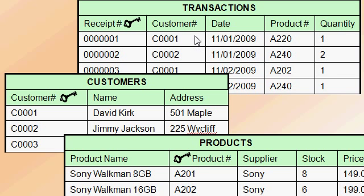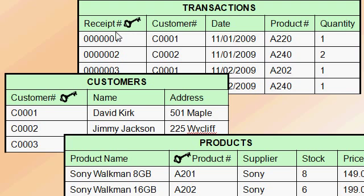And whenever we sell a product, we add a record into our transaction table. So we've added a key field called the receipt number for each time we sell something. That will be our unique identifier.